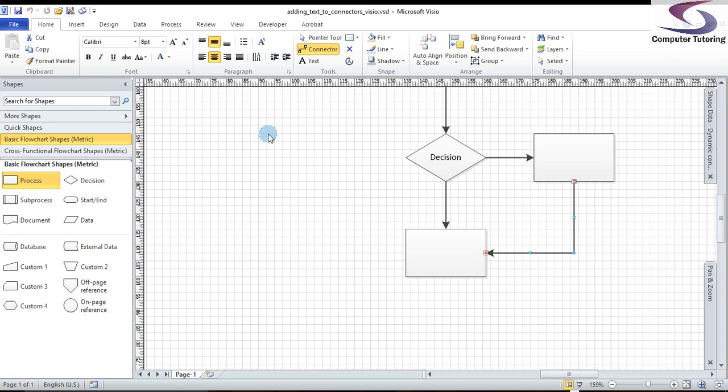Hi, welcome to another Visio training session. This time we're going to have a look at adding text to connectors.